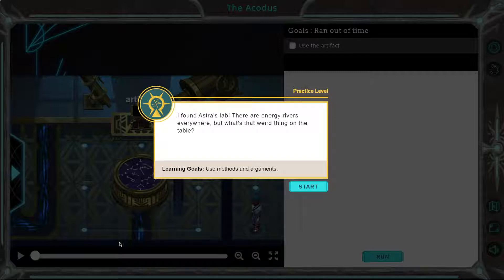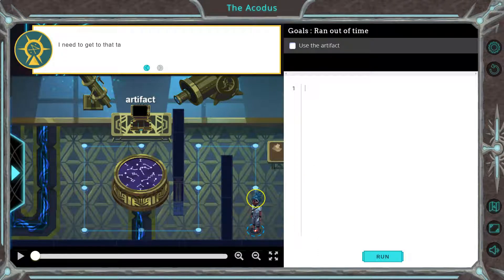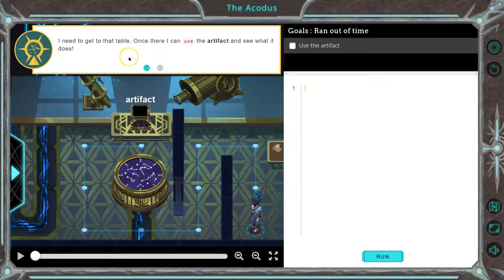Use methods and arguments. Oh, we have an artifact. I need to get to the table. Once there, I can use the artifact to see what it does. Use the artifact.